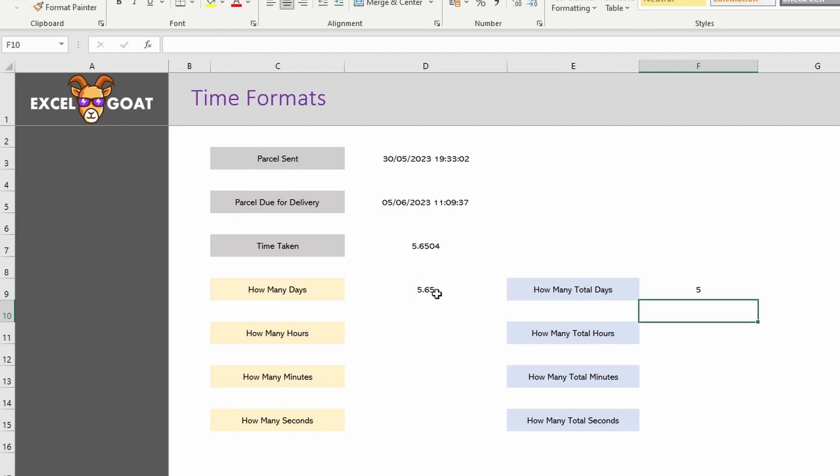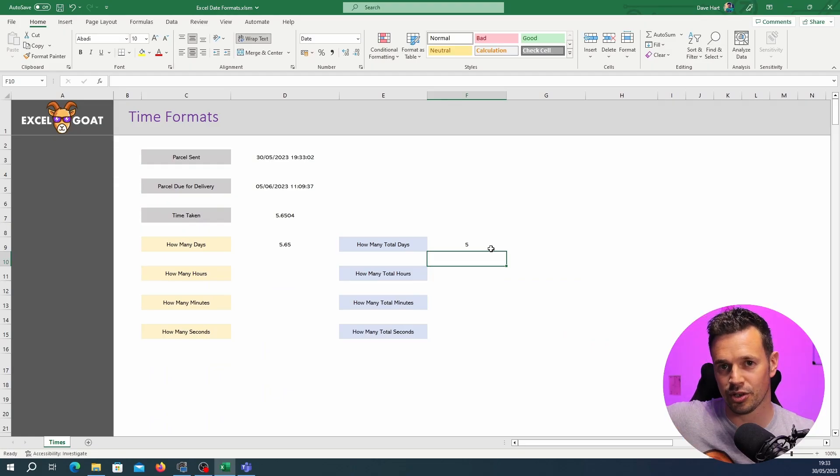So how many days? 5.65. How many total days? Five. The exact number of days excluding any remainder.